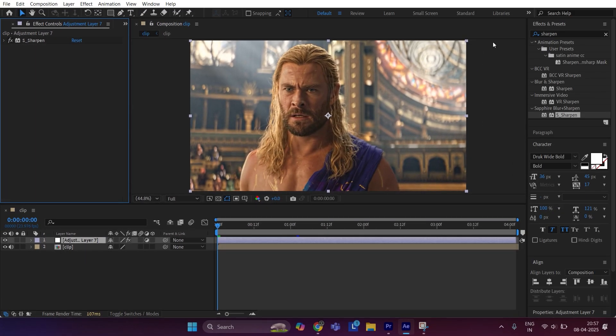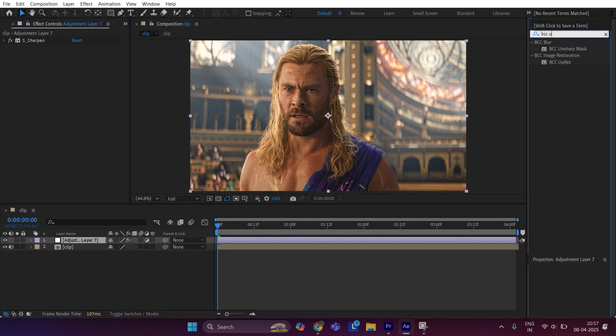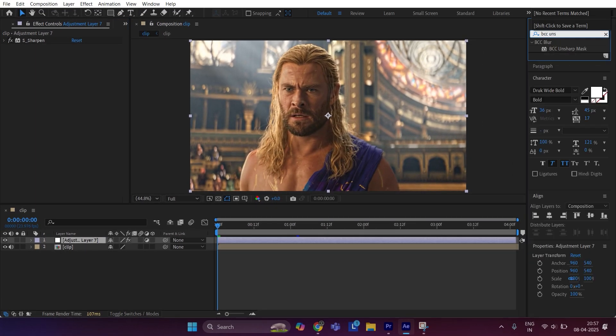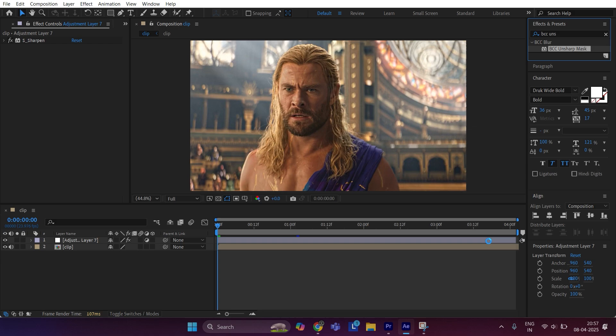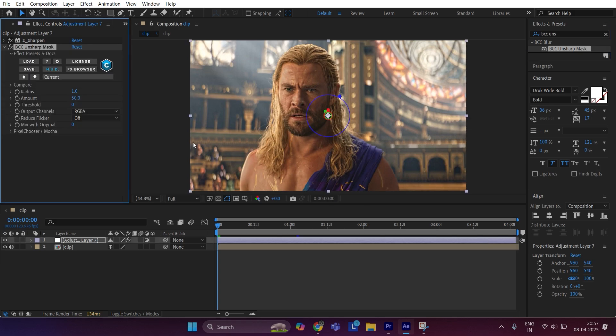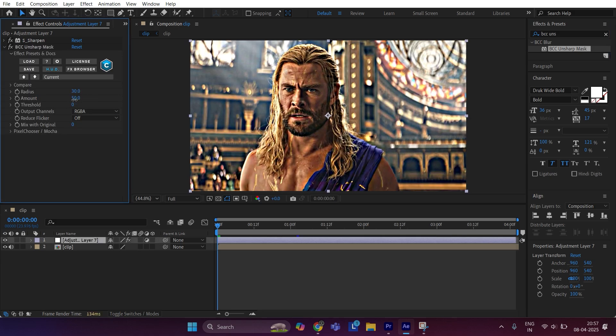Now apply BCC unsharp mask. Set radius to 30 and amount to 8.